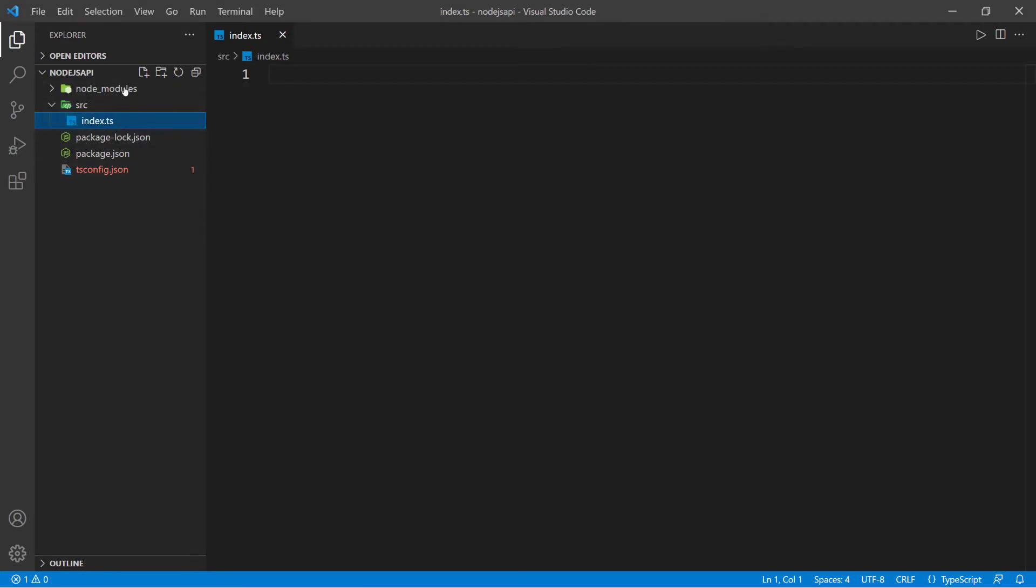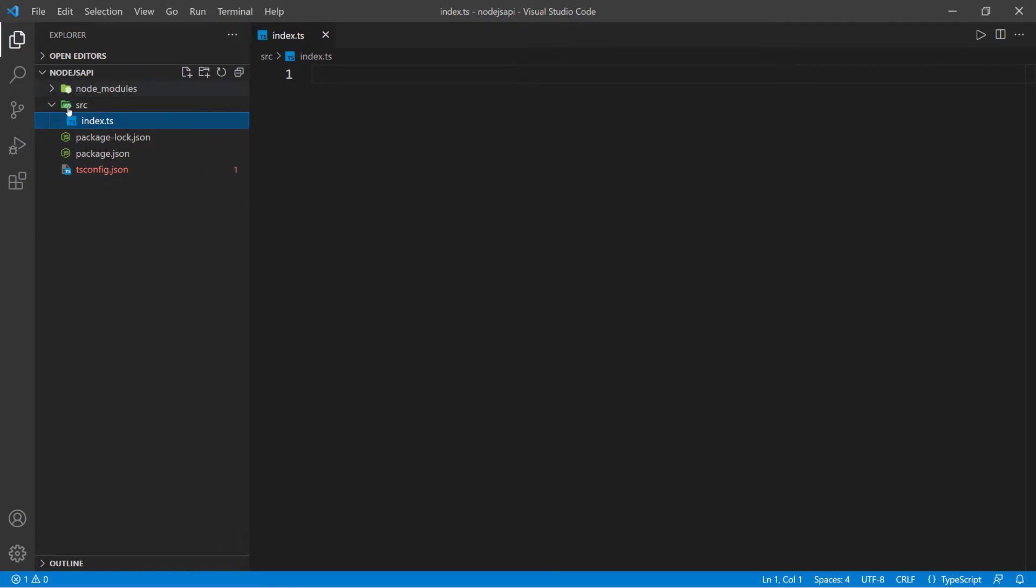We're not going to have everything hanging out here because we have configurations and node modules. We need to organize things a little bit, which is why we're putting this index file inside of the source folder, because that's where all of the TypeScript files are going to go.